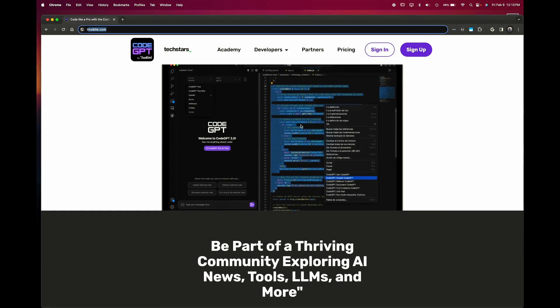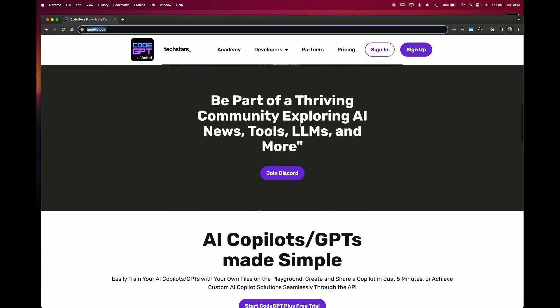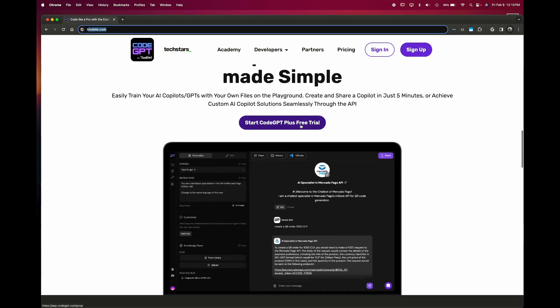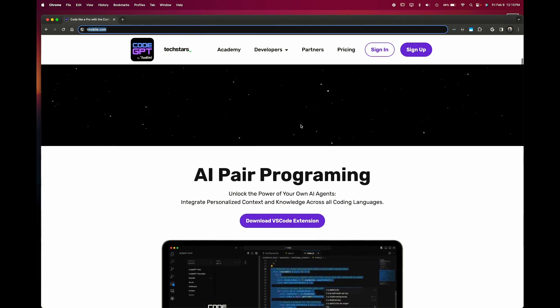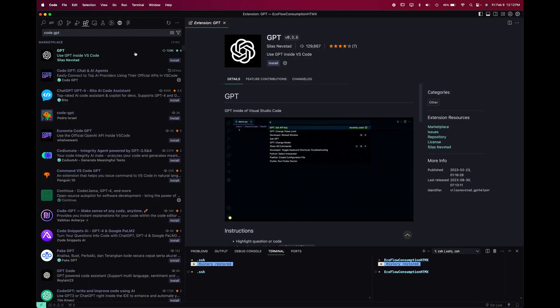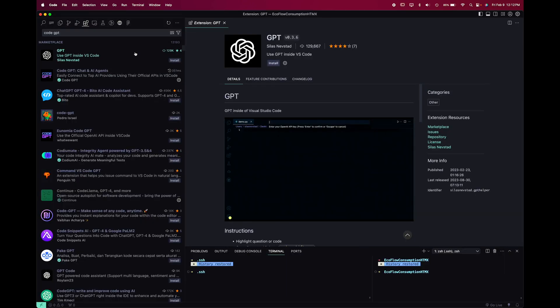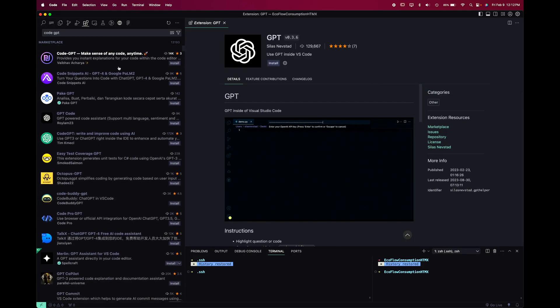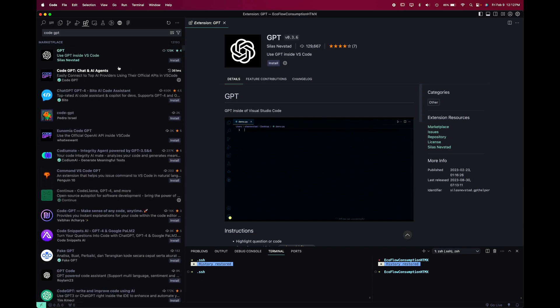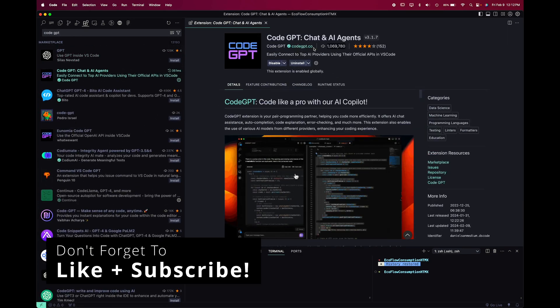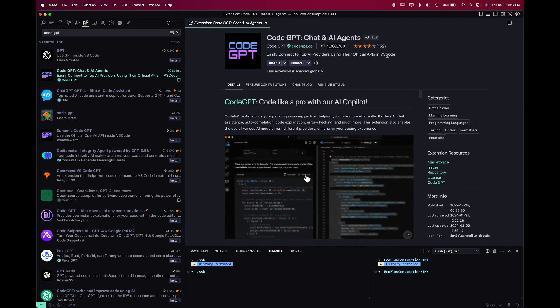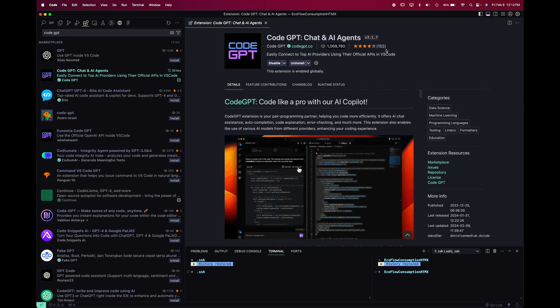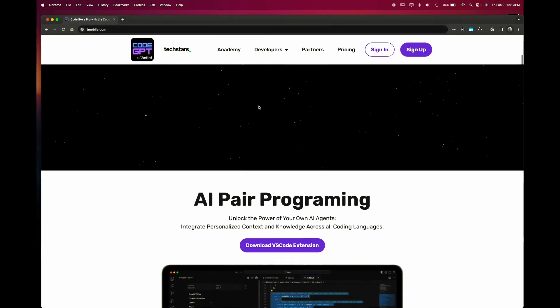Hey guys and welcome back to the channel. In today's video we're going to be taking a look at CodeGPT. In the last video about Continue, somebody left a message wanting a comparison between the two, so I figured I'd start by giving it a quick look over. I'm not entirely sure if this is the one that they meant because there are so many CodeGPTs in the marketplace, but as you can see, this is the one I'm testing out today from codegpt.co. It seems to be the one with the most downloads and best reviews, so we're going to go ahead and try this out.